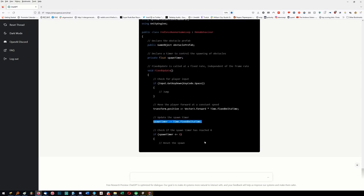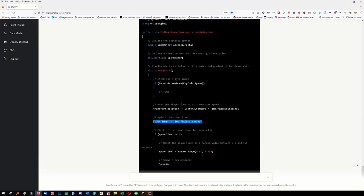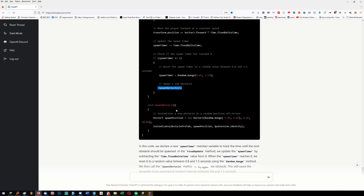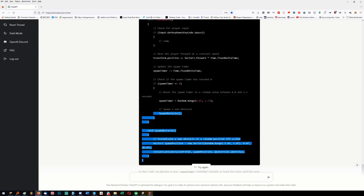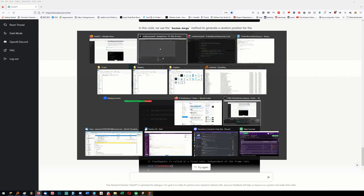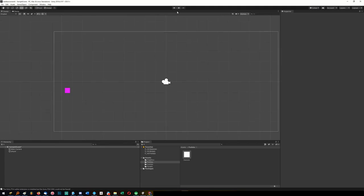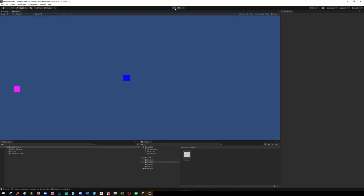It's updating the spawn timer - if the spawn time is less than or equal to zero, it ticks down the clock. When the clock hits zero it sets the spawn timer to a new value from 0.8 to 1.5, then spawns an obstacle. That's perfect and it remembered all the changes I've made. So it's been keeping track of everything. Let's run this new code.